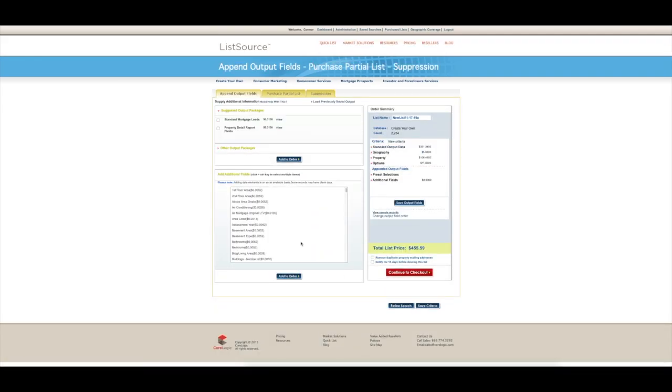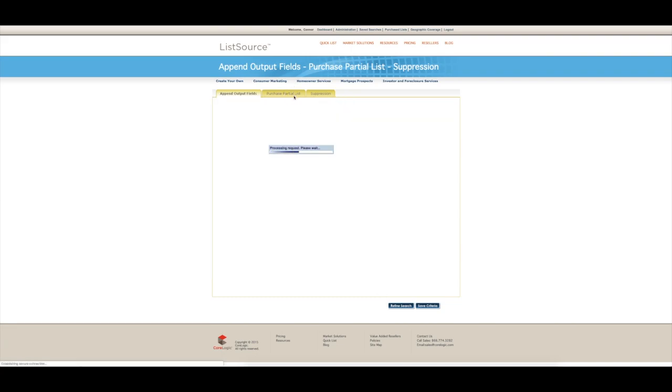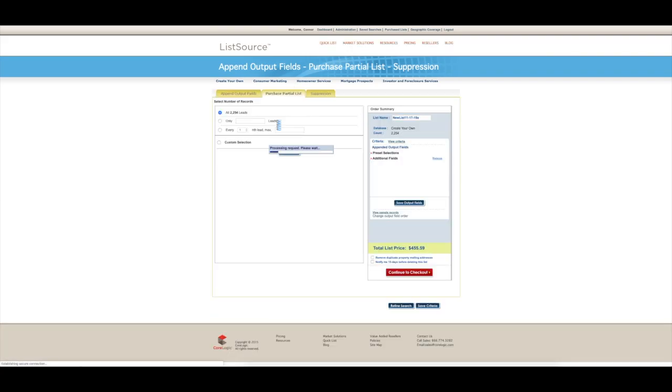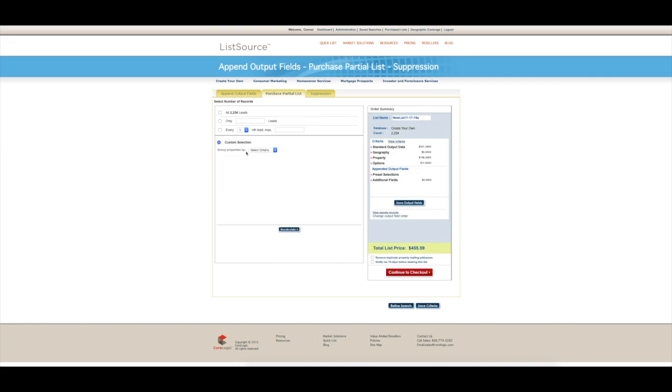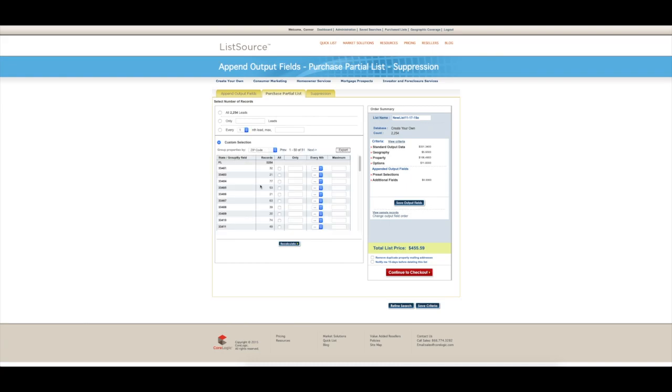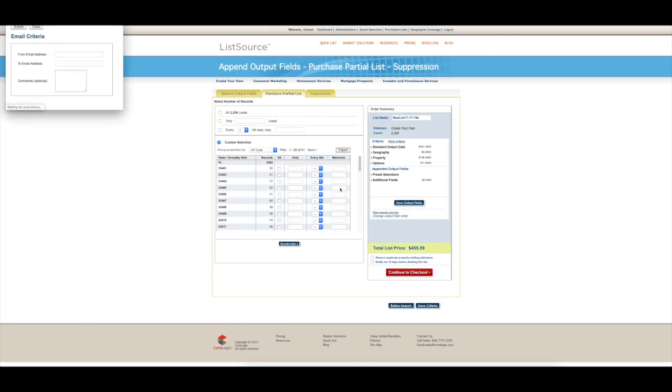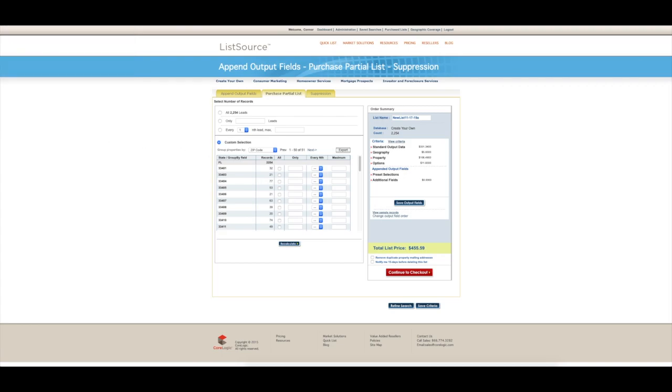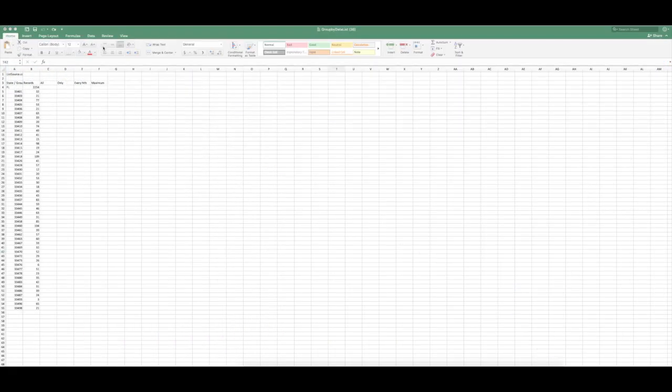We're not actually purchasing. We'll go to purchase partial list, custom selection, zip code, and you click export. Now this will allow you to email yourself this file, which I have already done. And here it is.